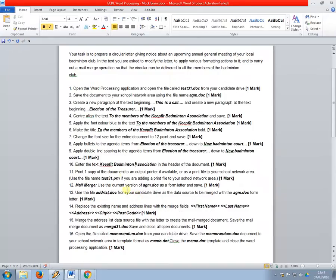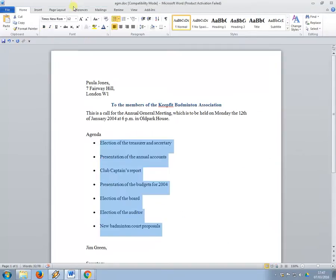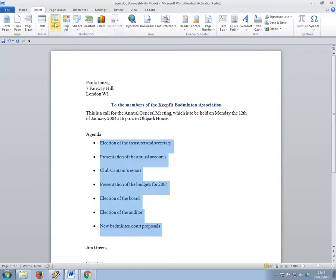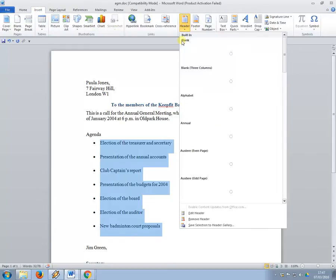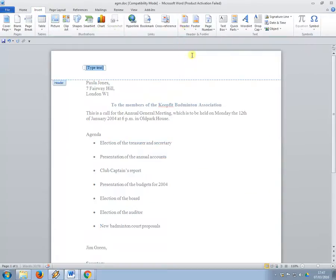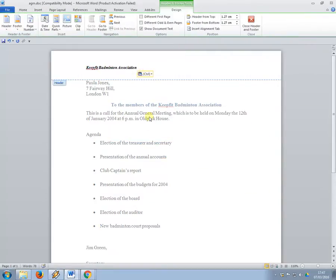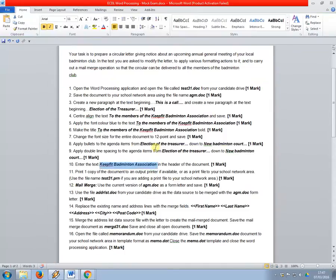So enter the text, so I'm just going to copy and paste this text, enter it in the header of the document, so insert, header, blank, and then I'm going to type in the text.